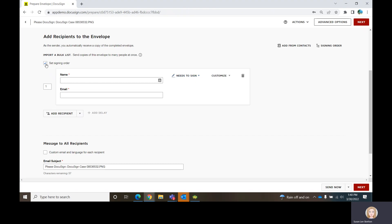I always tell everybody to check the Set Signing Order box, because what that does is it will automatically number your recipients for you. Then you can just shift them around or change the numerical sequence if you need to.